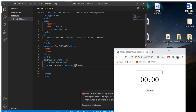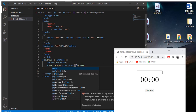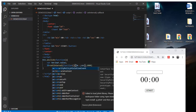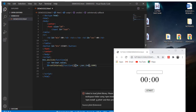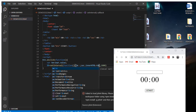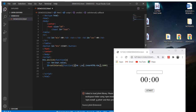We need to decrement tm. Then we say sec.innerHTML = tm, which sets the seconds display to that value.